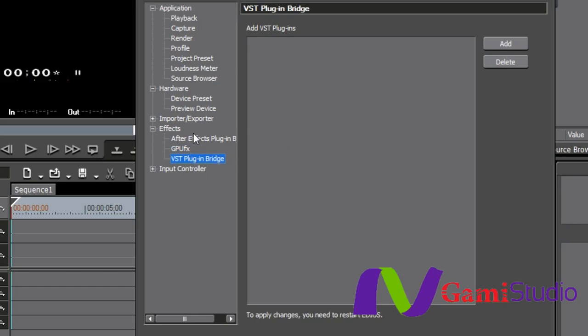And then your VST plugin bridge. This is basically for your audio. EDIUS should be able to bring in all compliant VST plugins. So if you have some favorite audio plugins that you want to be able to use that are VST plugins, you can use those.